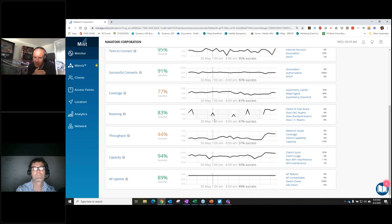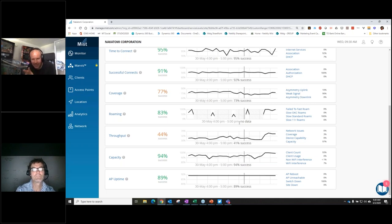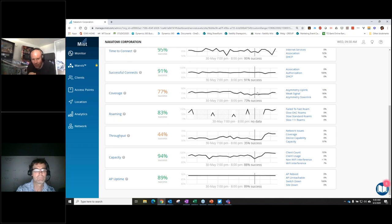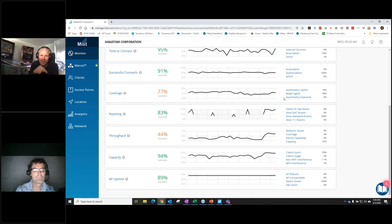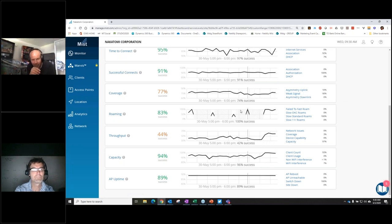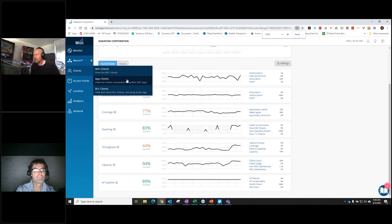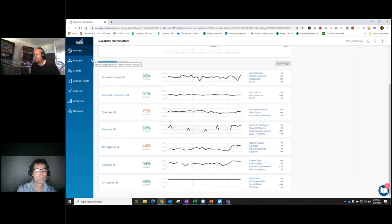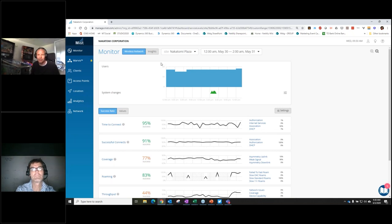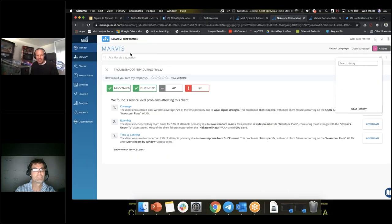Mist is looking at this from the ceiling — from the access point perspective — just focusing on the client experience: what kind of day are these clients having? Then we can start drilling down from there. The second thing I wanted to show is Marvis. On the left hand side you'll see Marvis — you might be missing a license — so let me take control of the screen and show you a couple of things.